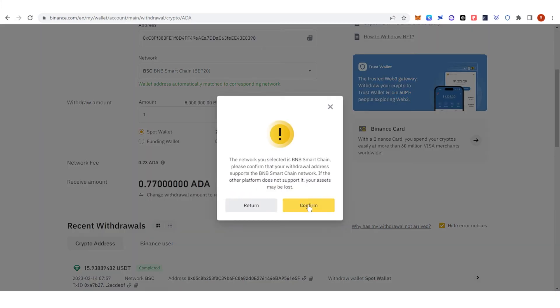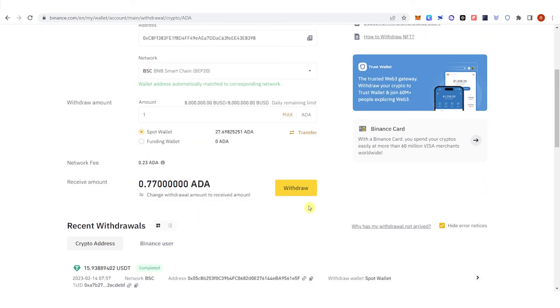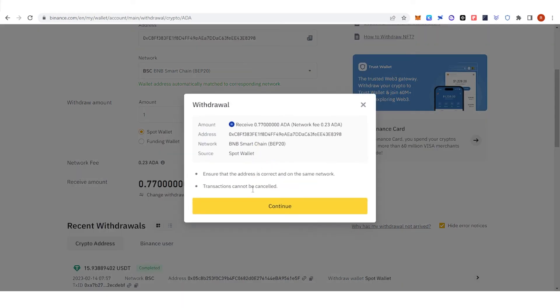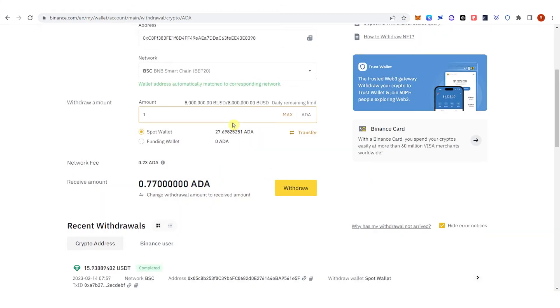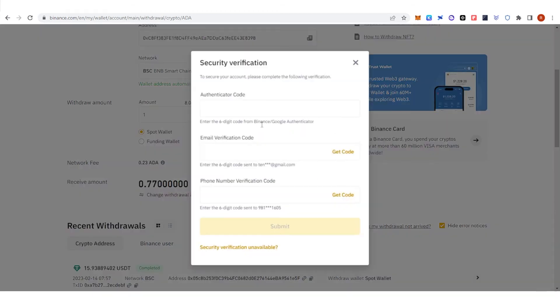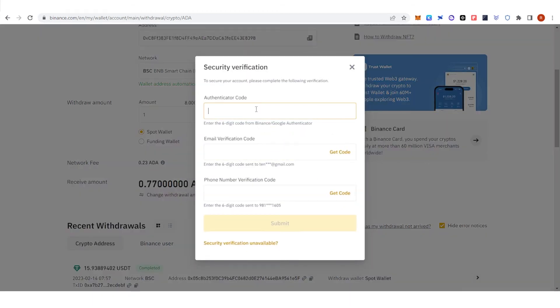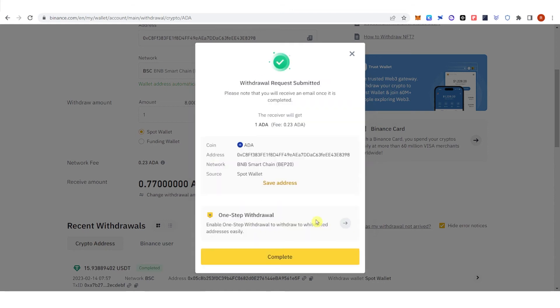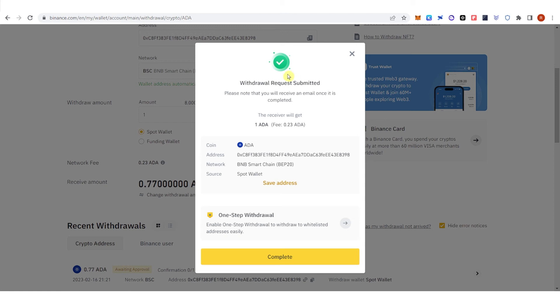Click confirm, click continue and you will need to fill up all this information and as you can see the withdrawal request was submitted and then click complete here.